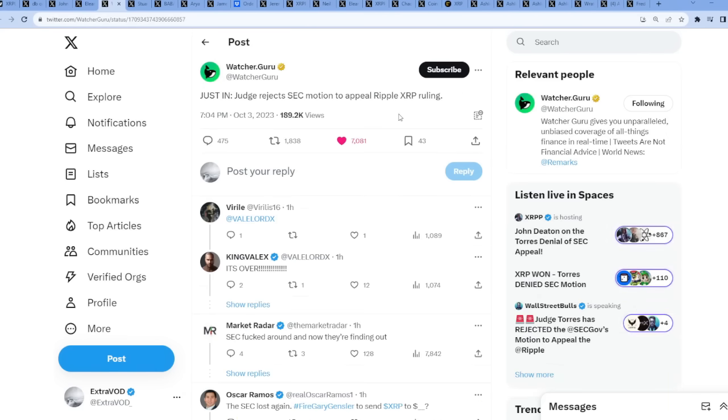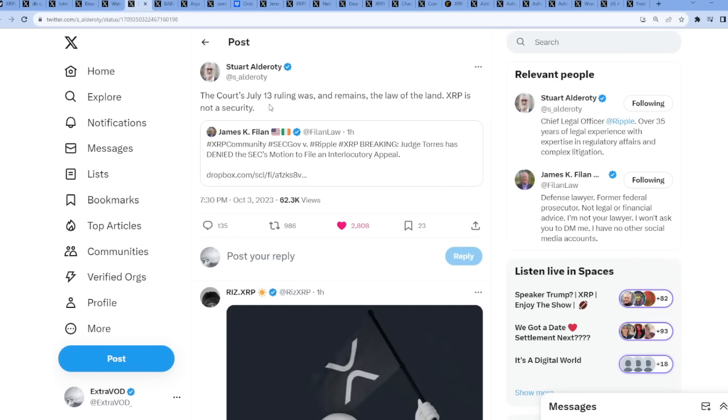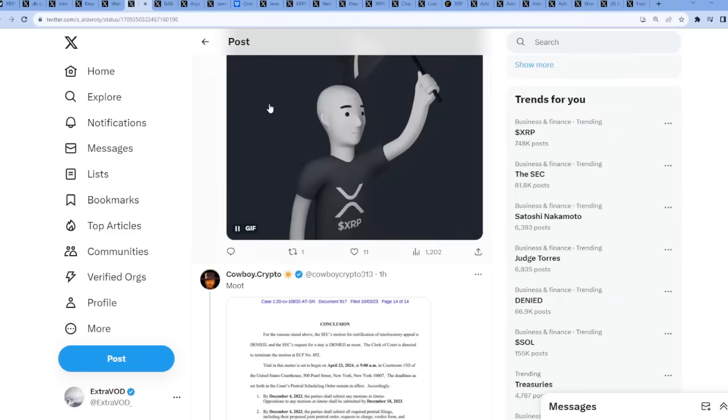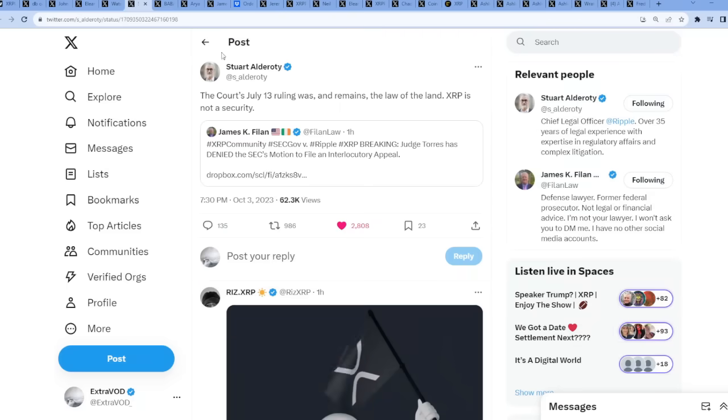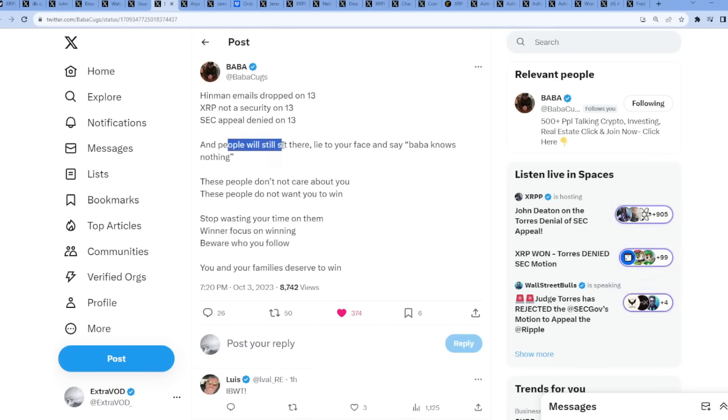Everyone is reporting on the matter. Twitter, especially the XRP community, is exploding as we speak. We see from Suralderodi the court's July 13th ruling was and remains the law of the land. XRP is not a security. Wow guys, I can't make this stuff up. Remember when we talk about the number 13 - Hinman emails dropped on the 13th, XRP not a security on 13th, SEC appeal denied on 13th. Today is a 13th. Do you see how rituals are being done as we speak? You can't make this stuff up.